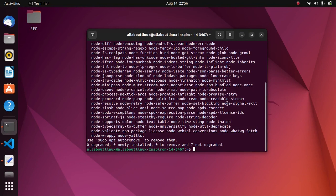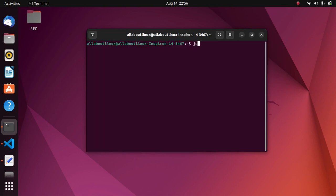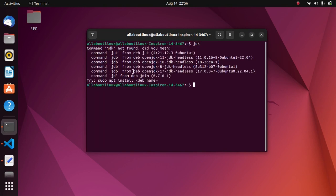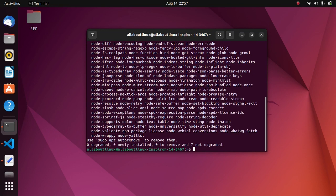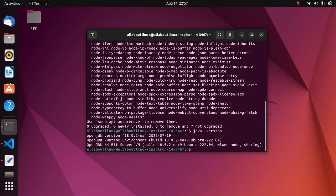The next thing we want to install is Java. Simply type JDK in the terminal to see available releases. We want to install the latest version, which is Java 18. Simply type the command sudo apt install followed by the name of the release. You can also type this command to see the available Java releases.